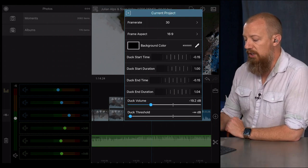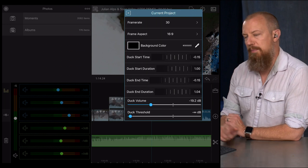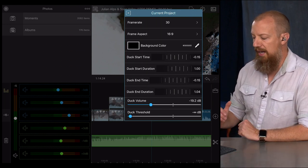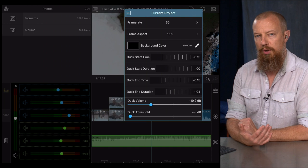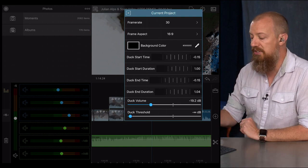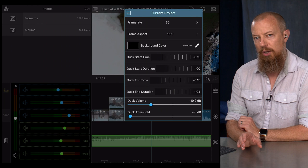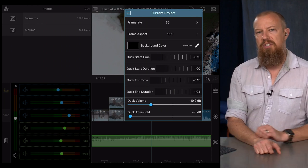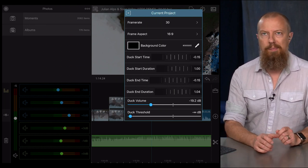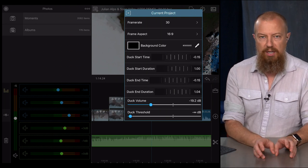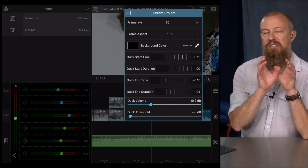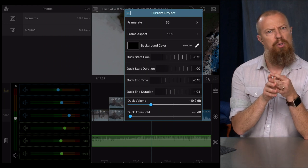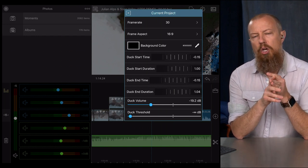Duck threshold, right now it's set to minus infinity. And what that means is I am essentially allowing the software to base it off of the track itself, the track that has dialogue on it. And this will make more sense in a moment here. But let's say that you've got a couple of clips side by side of people talking. That entire clip is considered a ducking, a duckable item. Let's call it a duckable item.